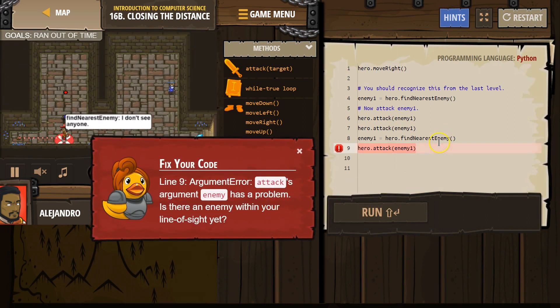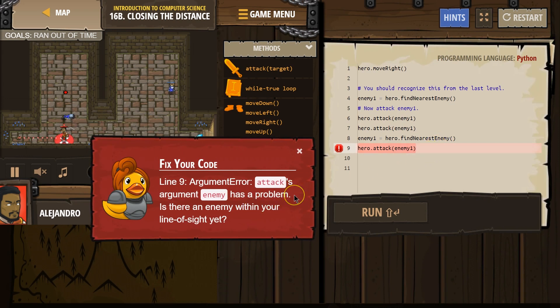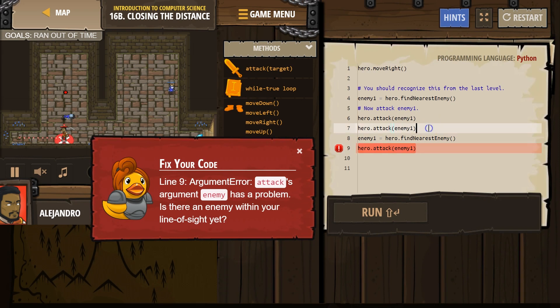Enemies, argument, attack. What's it say? Argument error. Attack's argument enemy has a problem. Is there an enemy within sight? I guess not. Attack, attack. Okay.